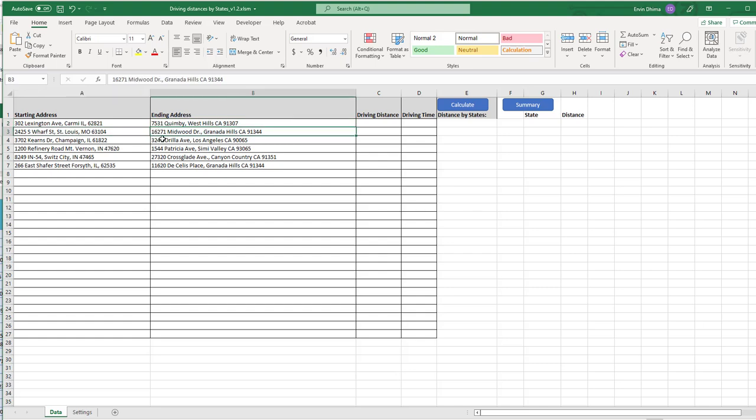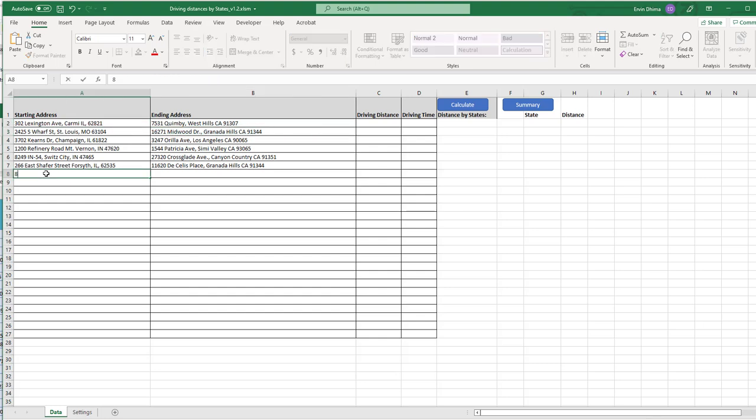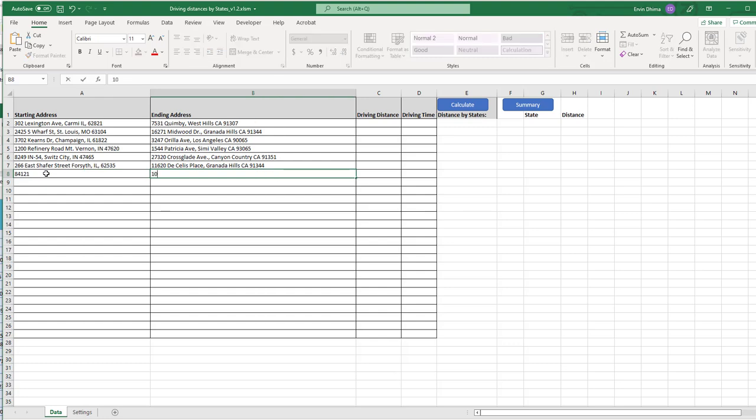You can enter full addresses, zip codes, cities, latitudes and longitudes. Obviously, the more accurate the address, the better and more accurate will be the results.